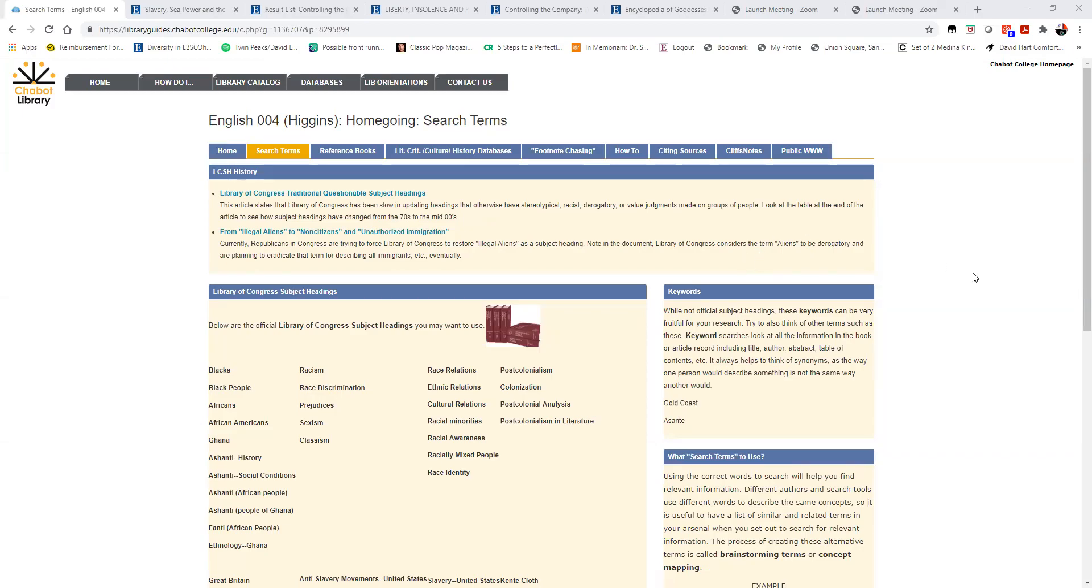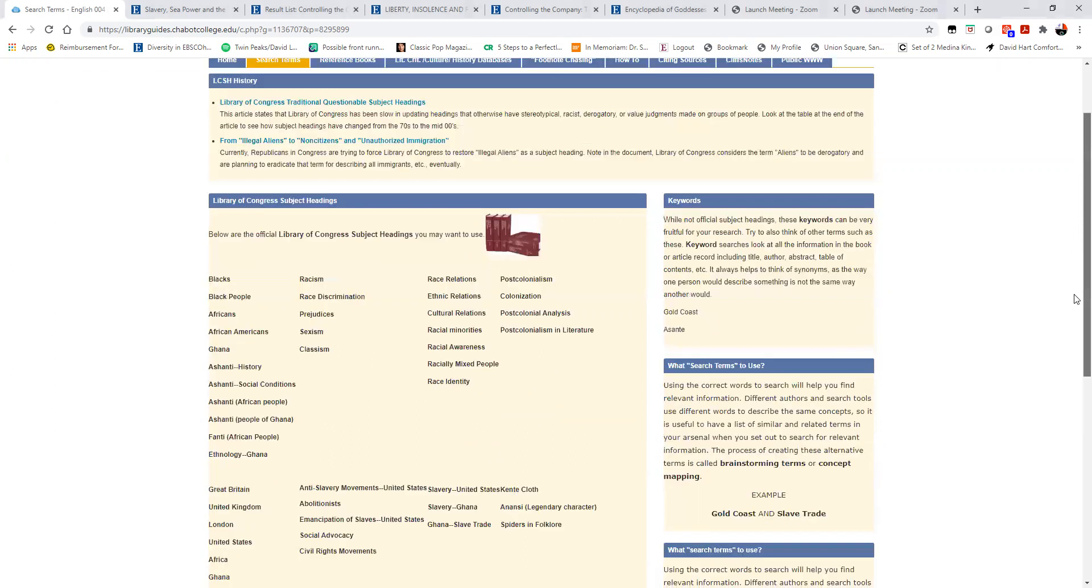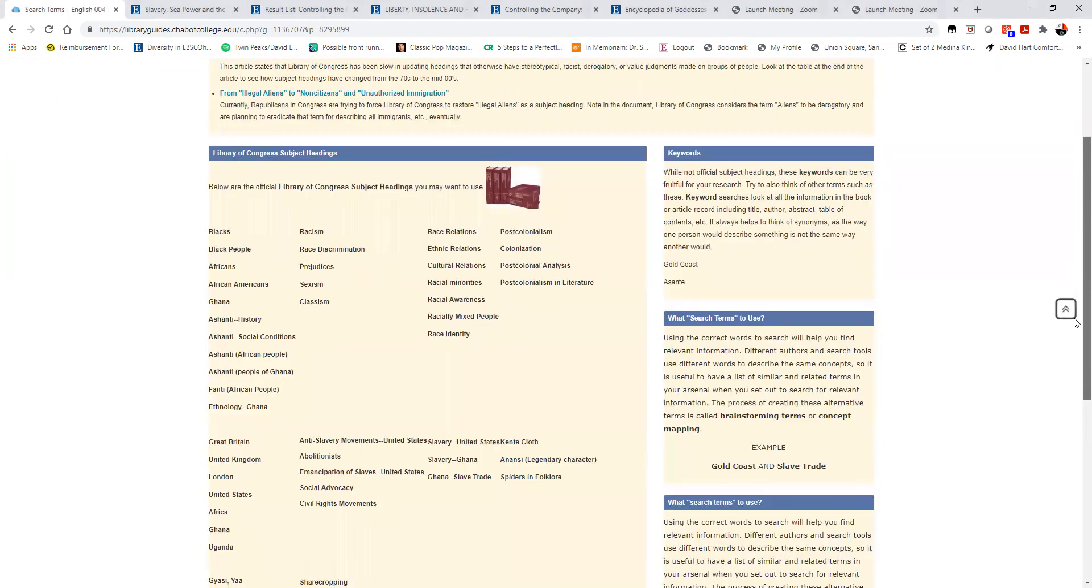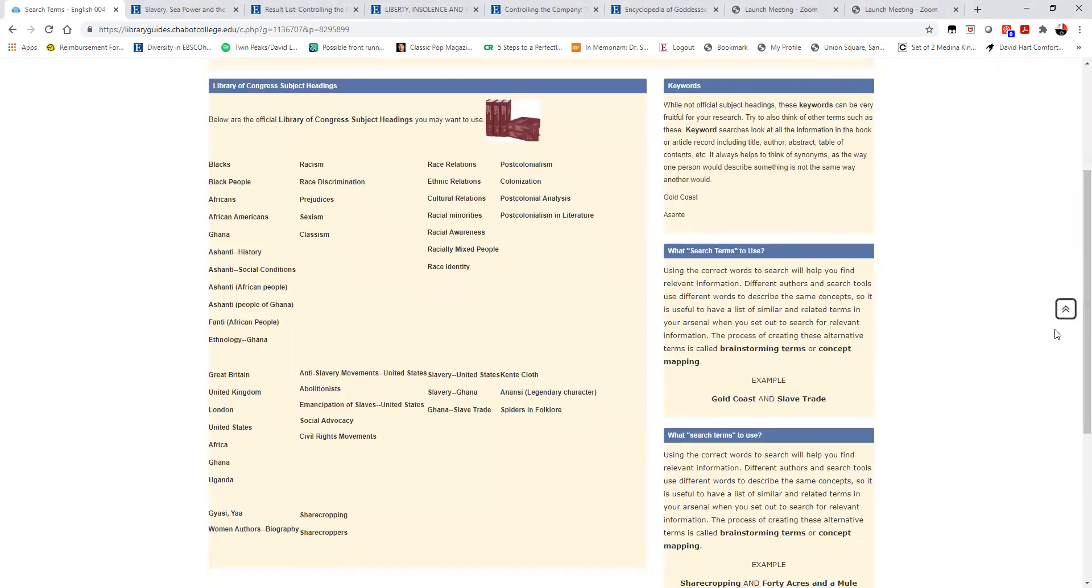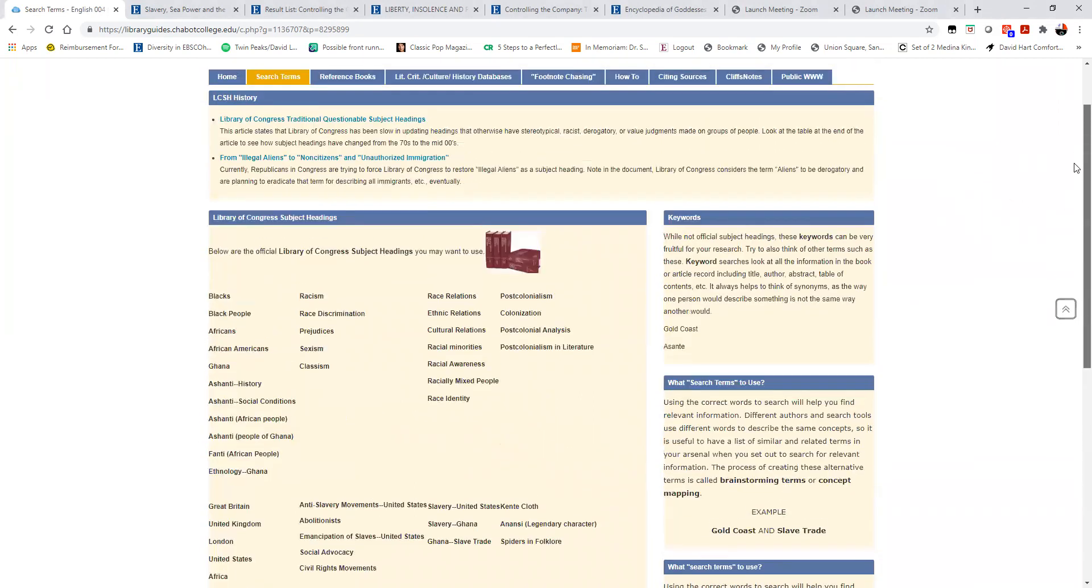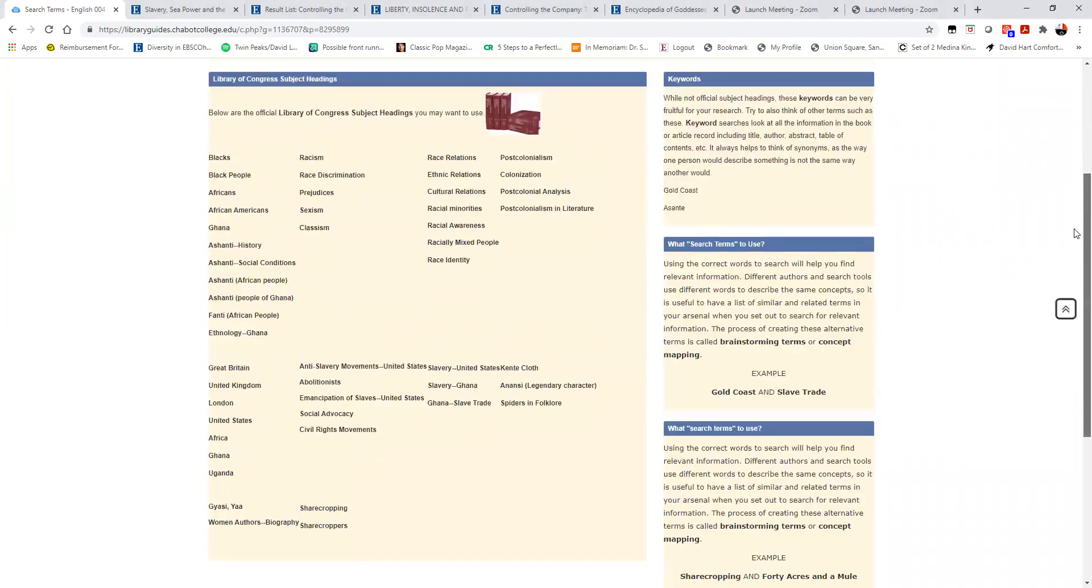Okay, this was a review on finding subject headings. I can't emphasize enough the importance of this page.